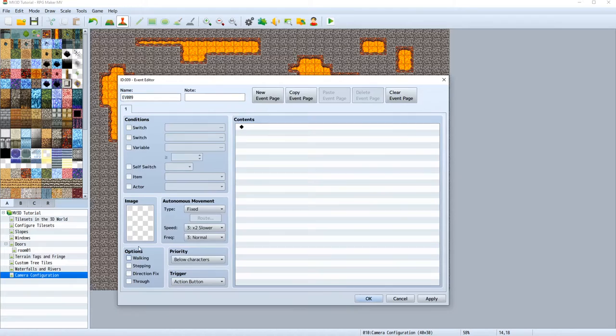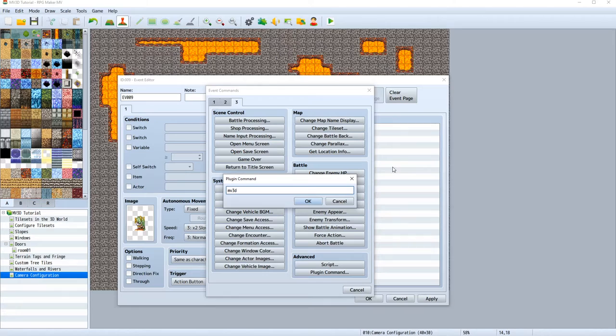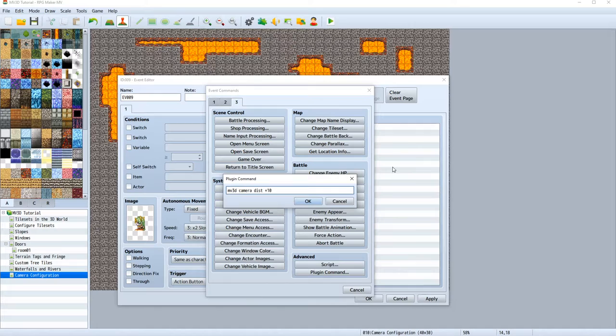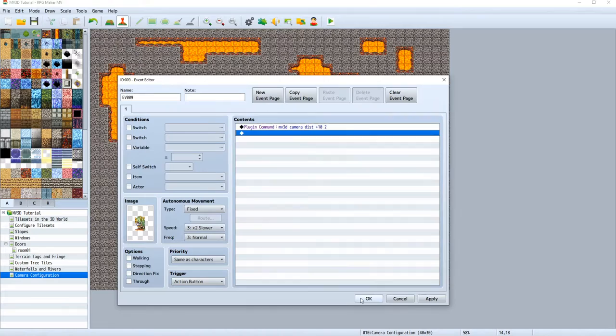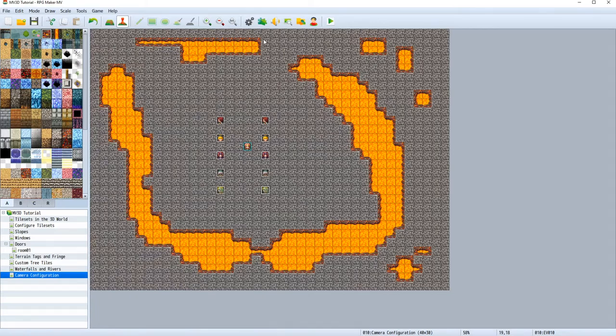The next plugin command that we will learn is the dist plugin command. And this will do the opposite. So it will increase the distance from our actual target. And it is written like that. Let's increase the distance. Here we can use higher values. By over two seconds, by plus 10. Also here, let's create the negative variation.